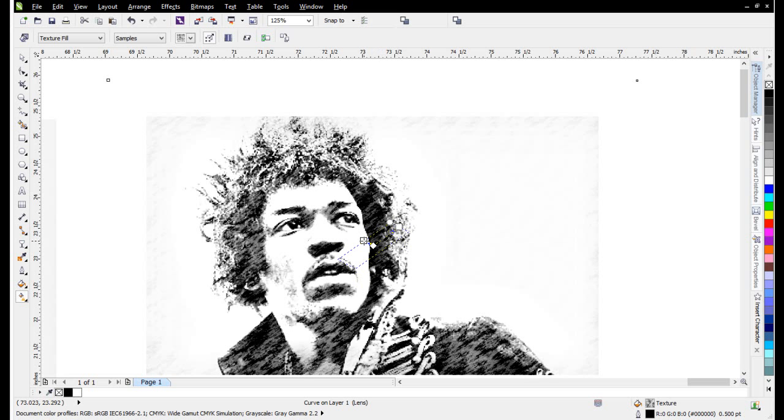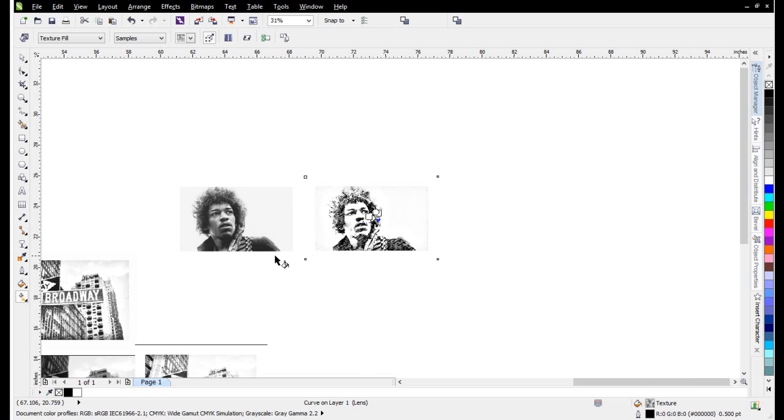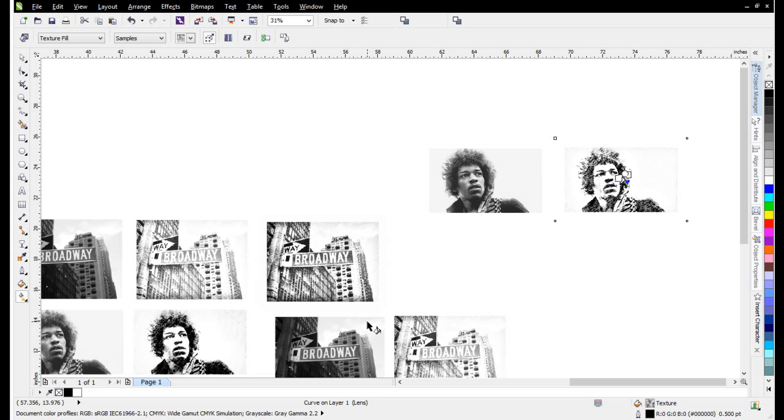Working with these really easy tools - the transparency, the color dodge, the color burn, the blur - I can create very artistic-looking, distressed, grunge-type effects very easily working with black-and-white photographs here in CorelDRAW. We'll see you in our next video.